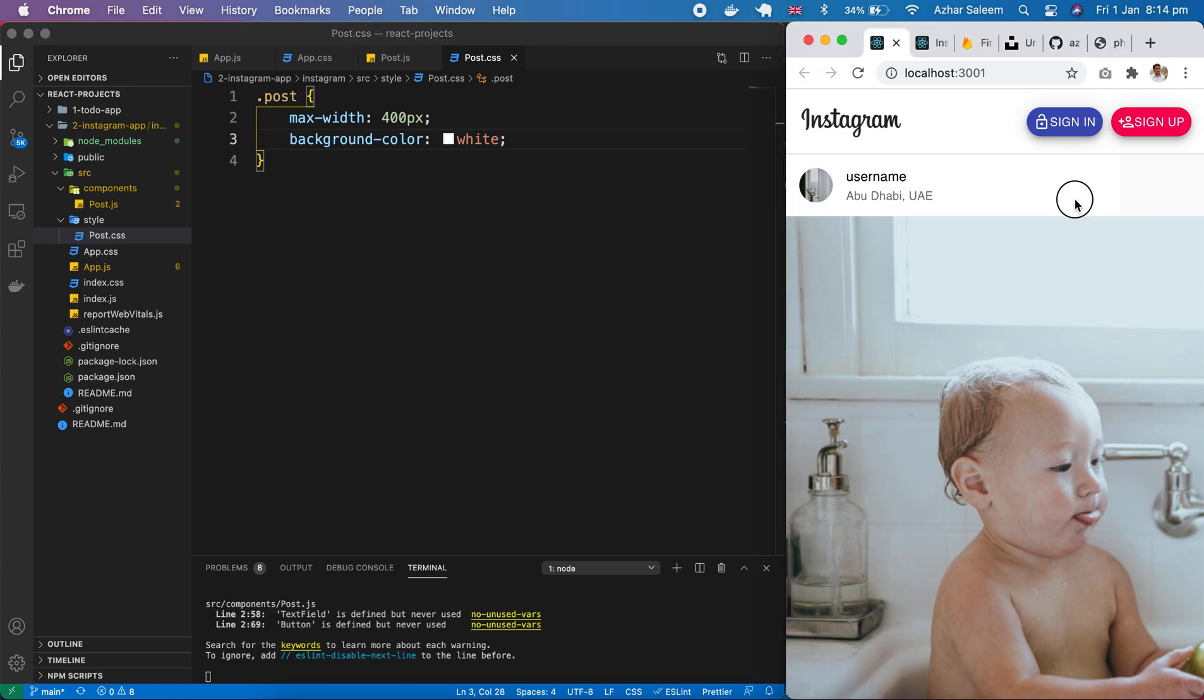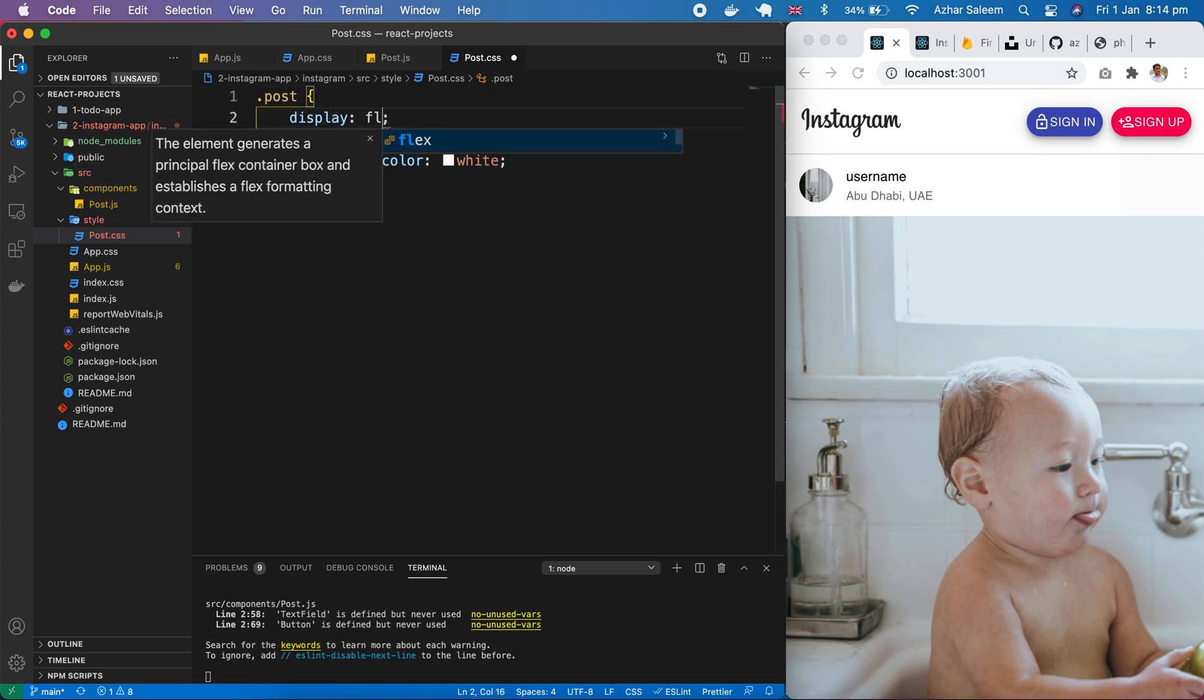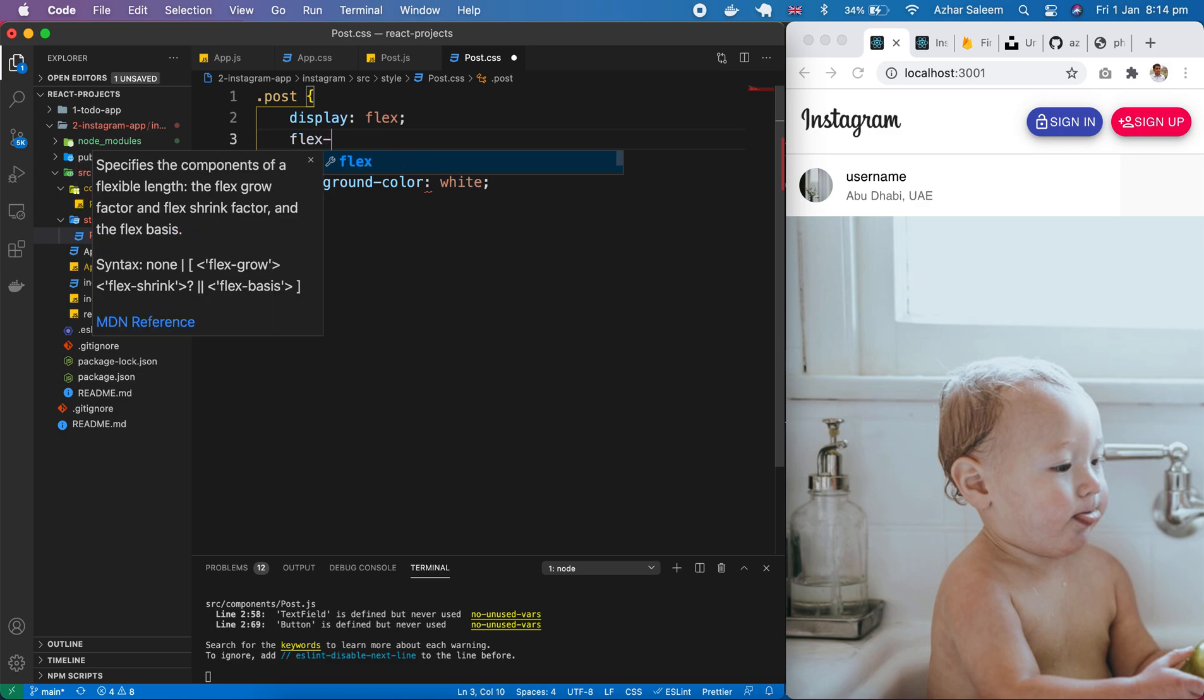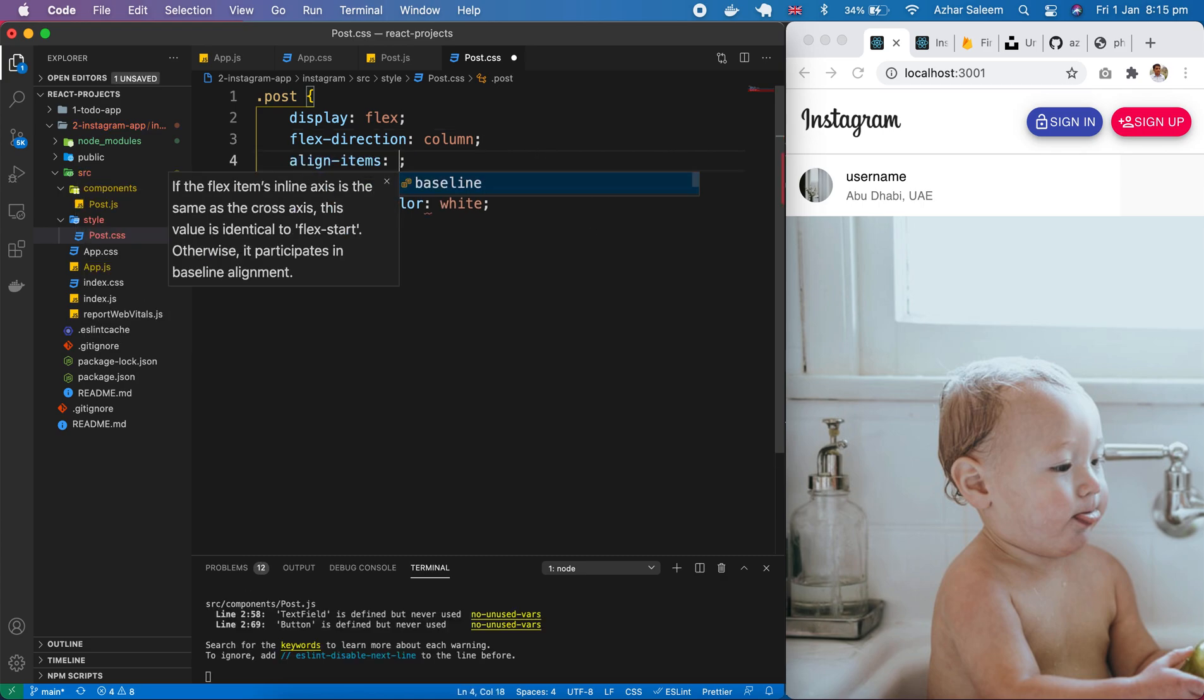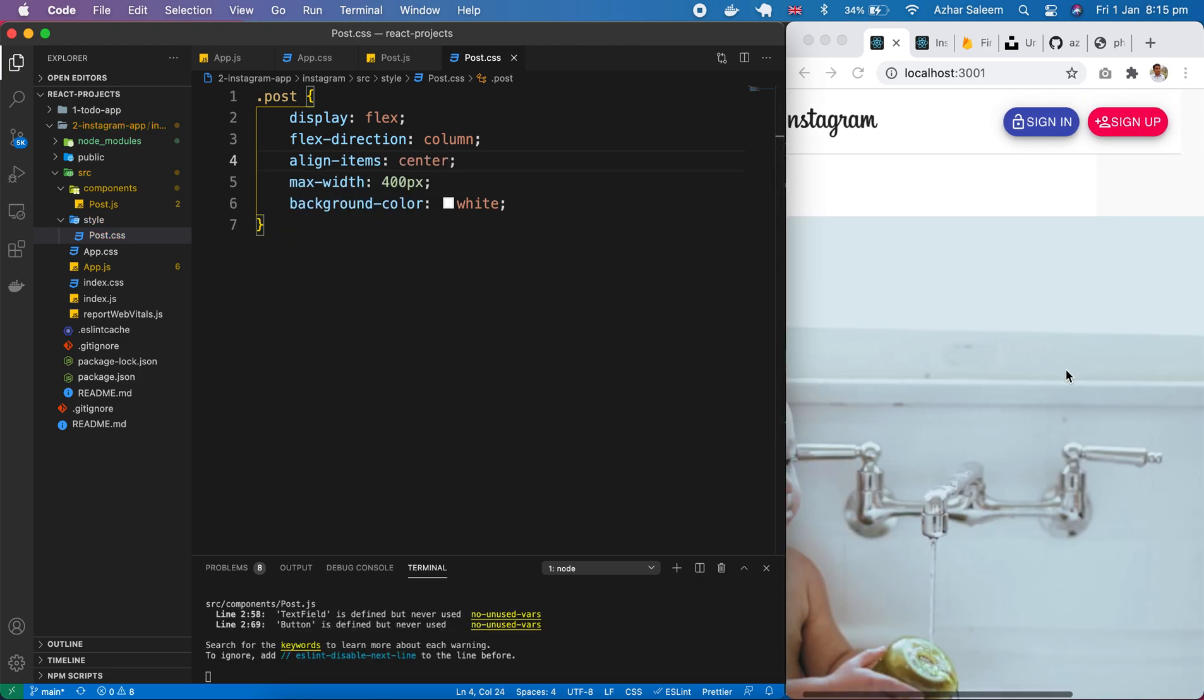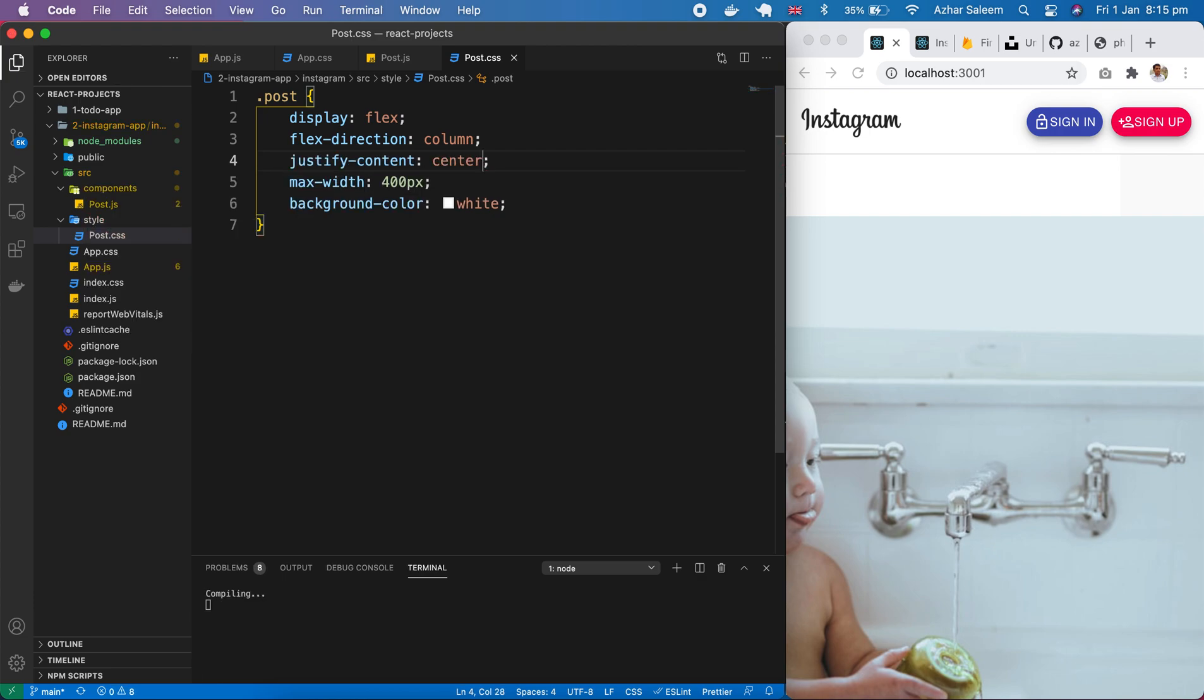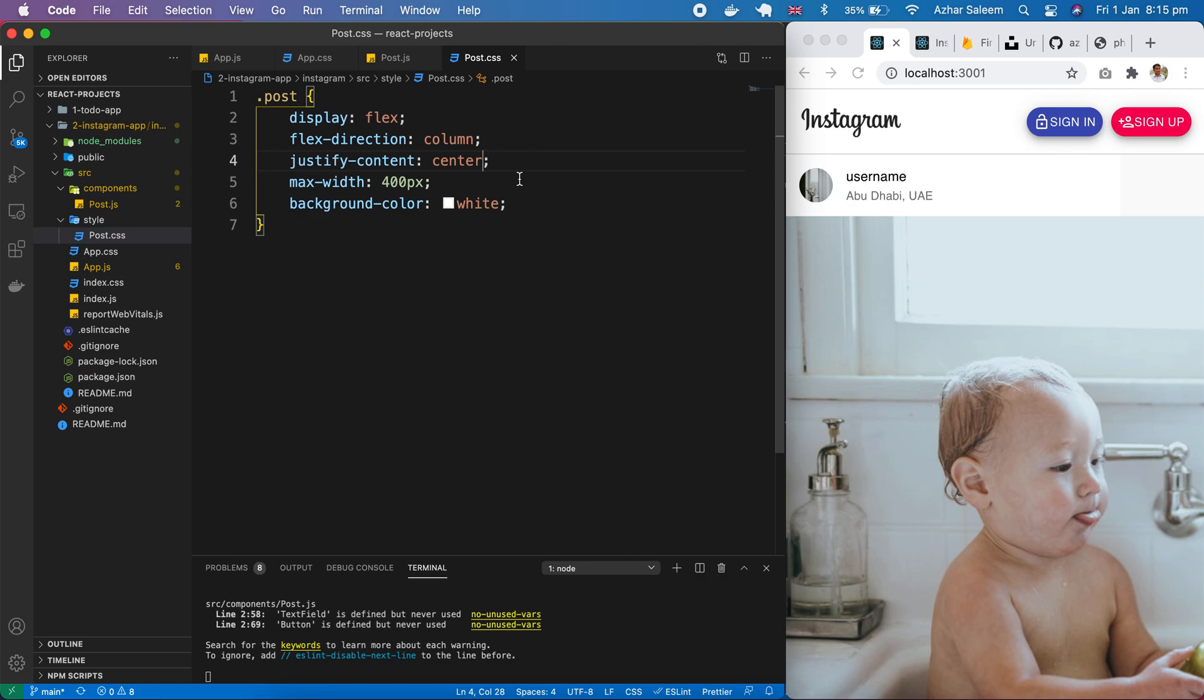And this image actually. We have to make it responsive. Okay. And next thing. Display flex. And flex direction column. Align items center. And justify content center. Okay. We have no need to put this thing.